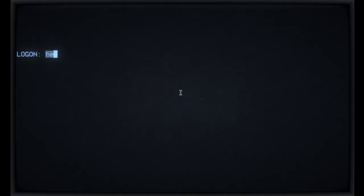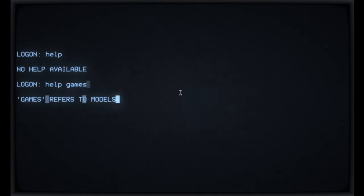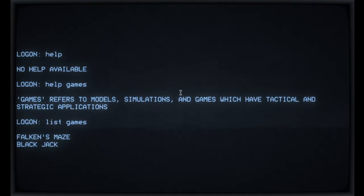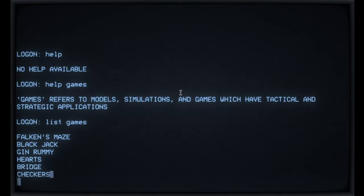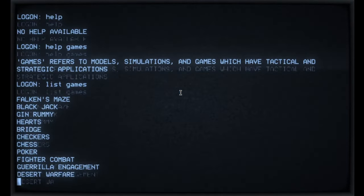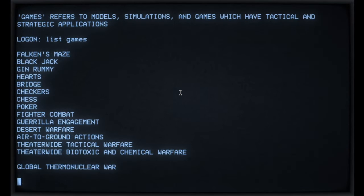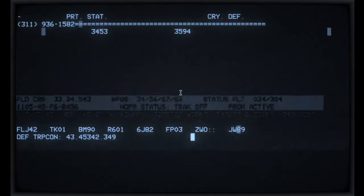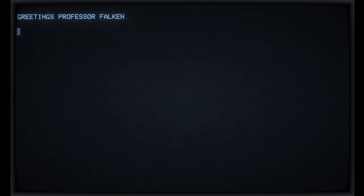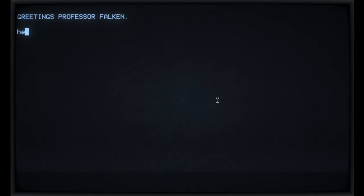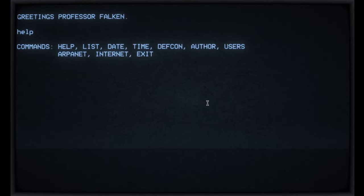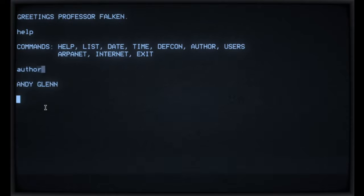So let's just connect to Whopper. So we're at the login prompt and you can do help, help games, list games, real quick. Let's just go through it just once. I guess there's a chance that someone hasn't seen any of the previous videos, so they may be interested. So we get to this point, we can log in using our backdoor account, Joshua. And we can go through the usual script with Whopper or Joshua, but let's just type help for a second and see what we got. So help list date, time, Defcon author, we know about, users, ARPANET internet.